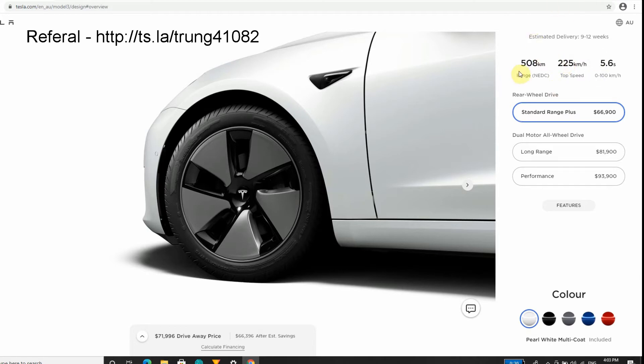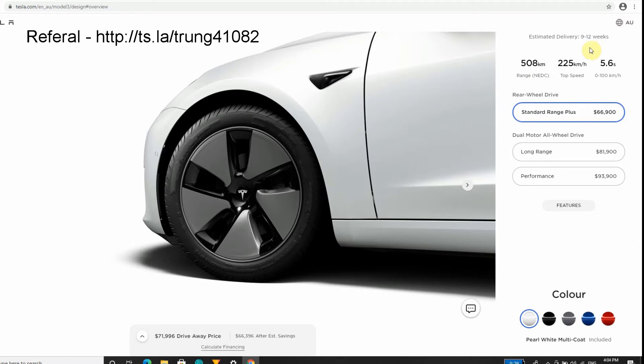We're expecting a 9 to 12 week estimated delivery, and that's because Australia doesn't get a lot of shipments. A recent shipment came in probably a month or two ago, so maybe they have inventory stock and I might get it a bit earlier.